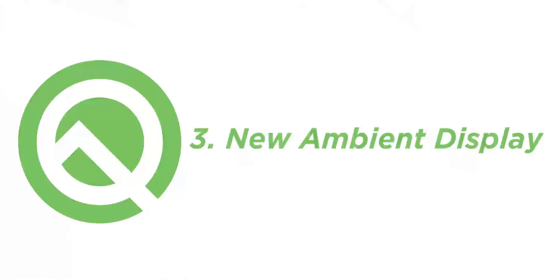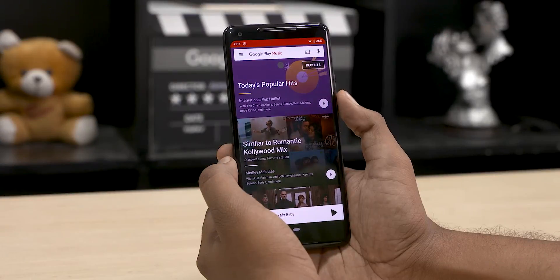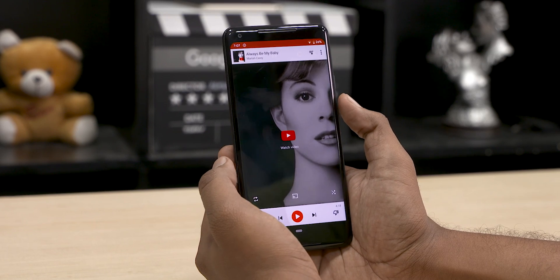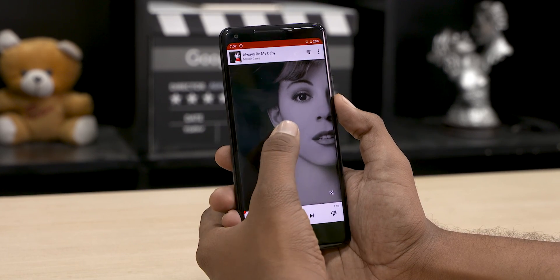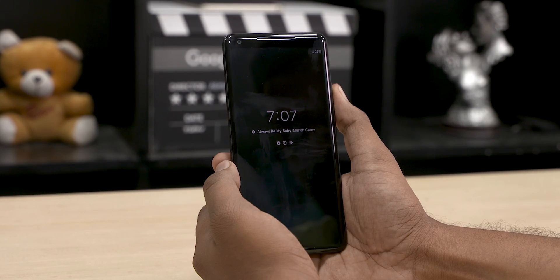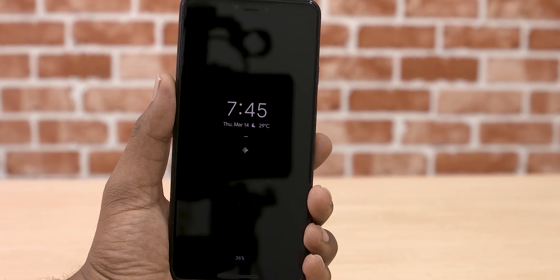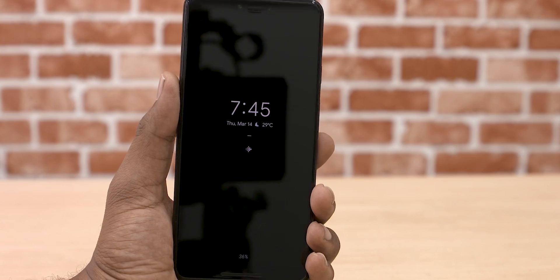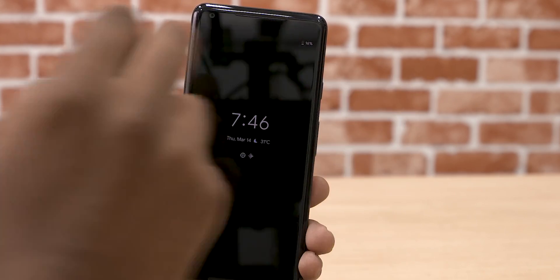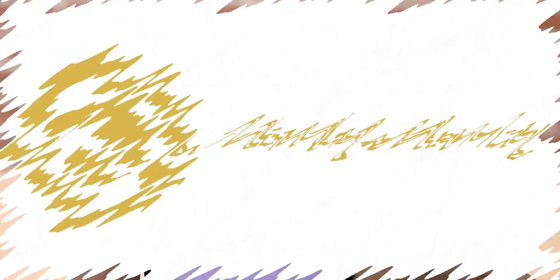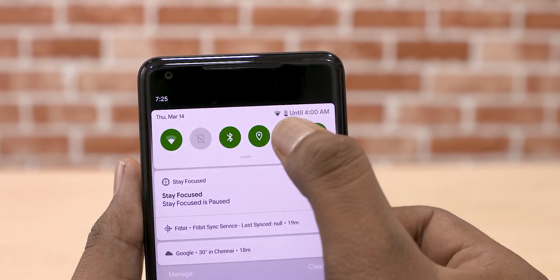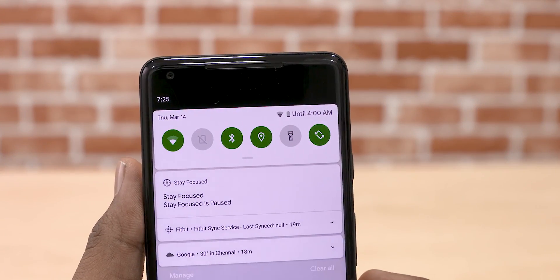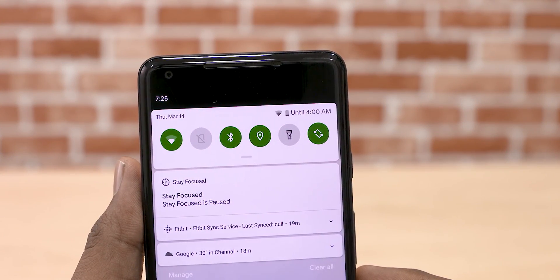There are a couple of things that have been shifted around with the ambient display. You now get to see the name of the song playing, and the battery percentage indicator has moved from down there to here. The next change is that we now get to see the estimated battery life besides the battery icon, instead of the usual percentage under quick toggles.